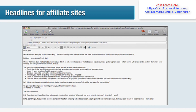Then we've got the PS's. PS: 'If you don't get Fresh Start, how will you gain freedom from smoking? Where will you be in a month from now — six months, one year?' PPS: 'Don't forget, if you want to become completely free from smoking without depression, weight gain, or those intense cravings, then you really should reread this email one more time.' As you can see, this template made good use of all the tips from this lesson. The PS's are very important, as a lot of people when they read a web page or email tend to scroll to the bottom to see what the conclusion is. If you make it exciting enough in the PS and PPS, you'll get more people reading through the entire message.